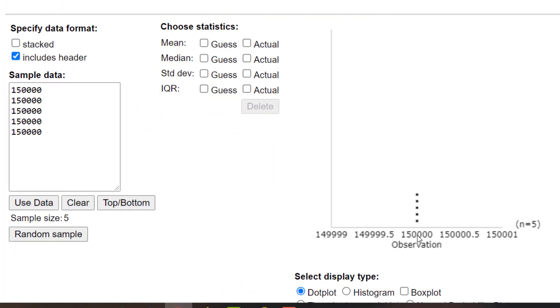There it is. You see the dot plot here is very boring. We have five dots above 150,000.